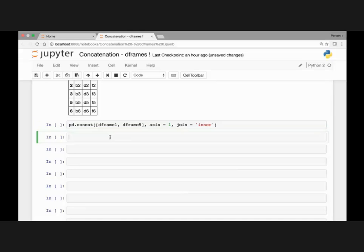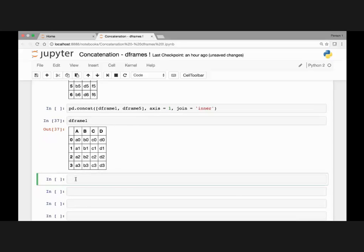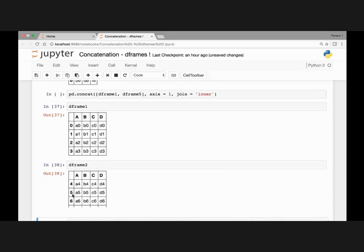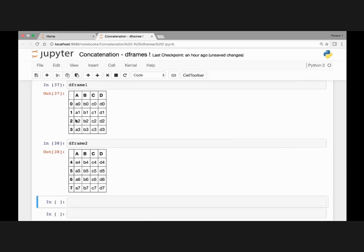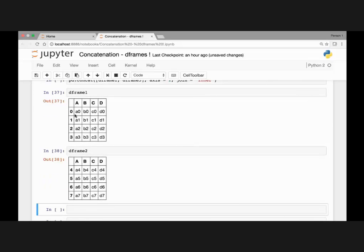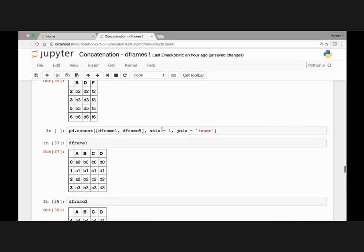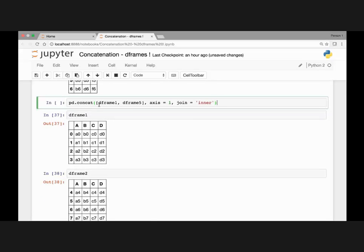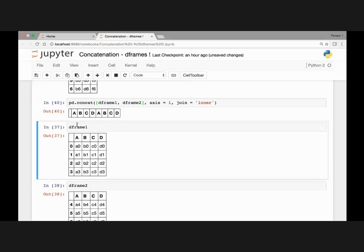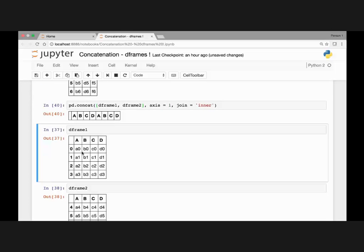Let's see the result on DataFrame 1 and 5. DataFrame 1 has indexes 0, 1, 2, and 3, and DataFrame 2 has indexes 4, 5, 6, and 7. So what do you think will be the result? We don't have any indexes that intersect. So if we run pd.concat with the join argument as inner on DataFrames 1 and 2 and run this, we don't get any result since they don't have any intersecting indexes.